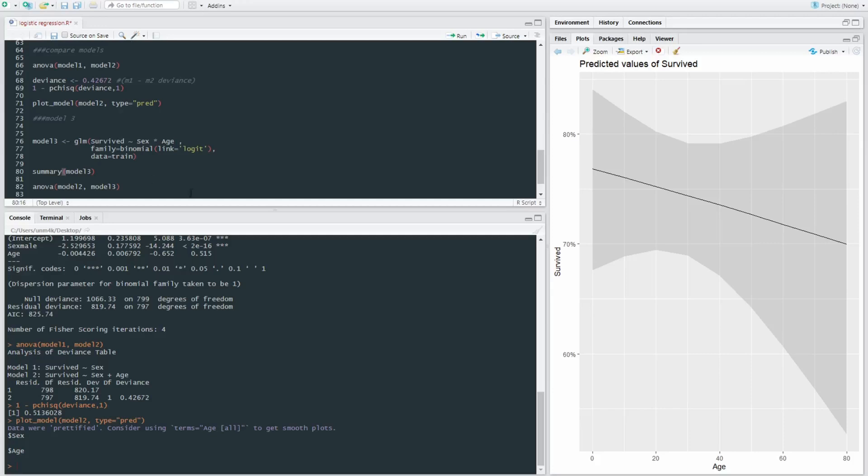So even though there seems to be a negative correlation between age and survival rate, it's not really significant. Model three is going to be looking at an interaction effect between sex and age. So does it change as an individual gets older or younger and if they're female or male?